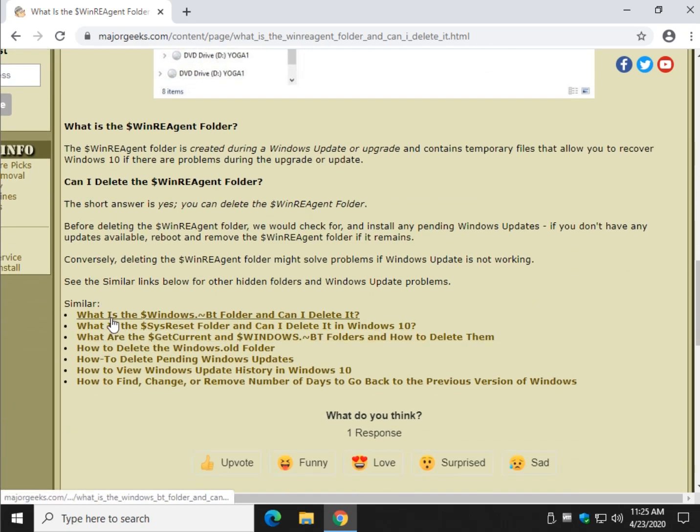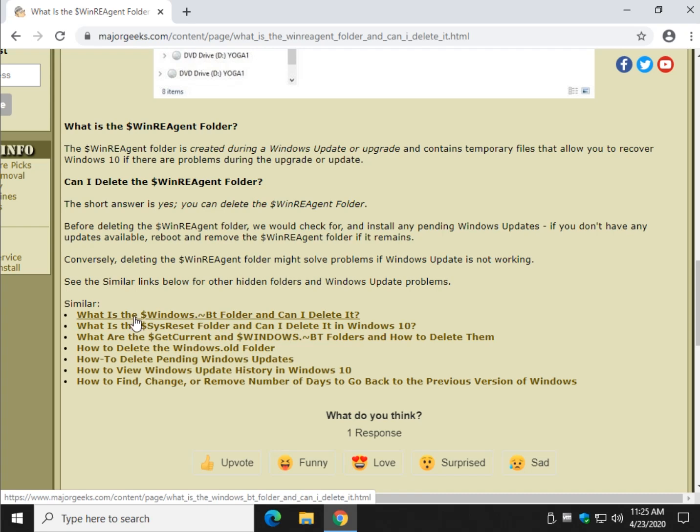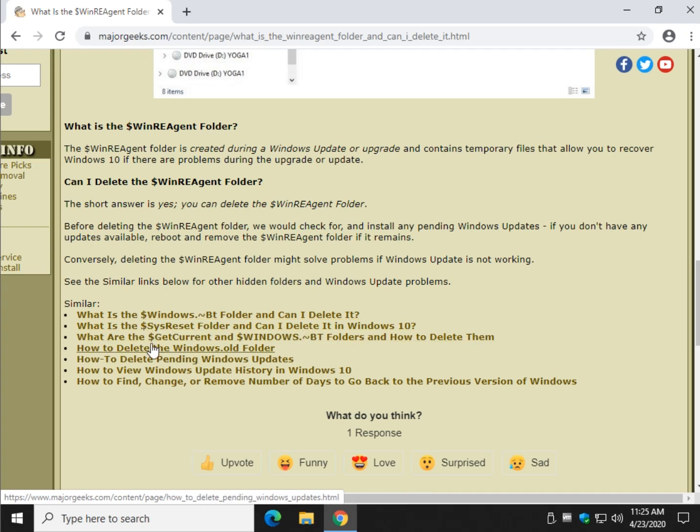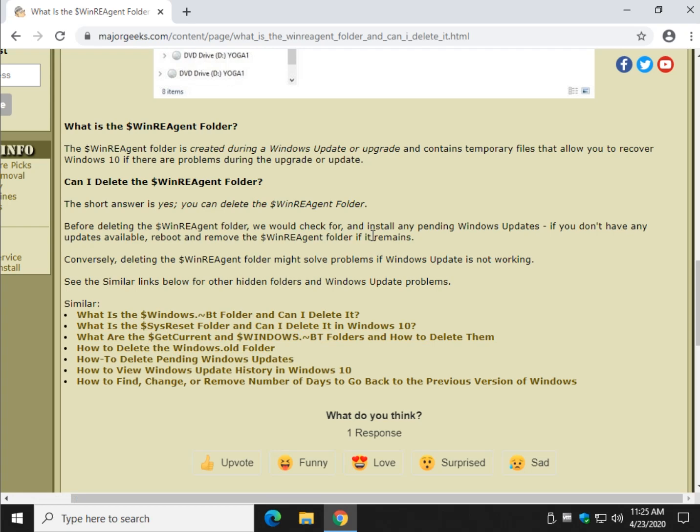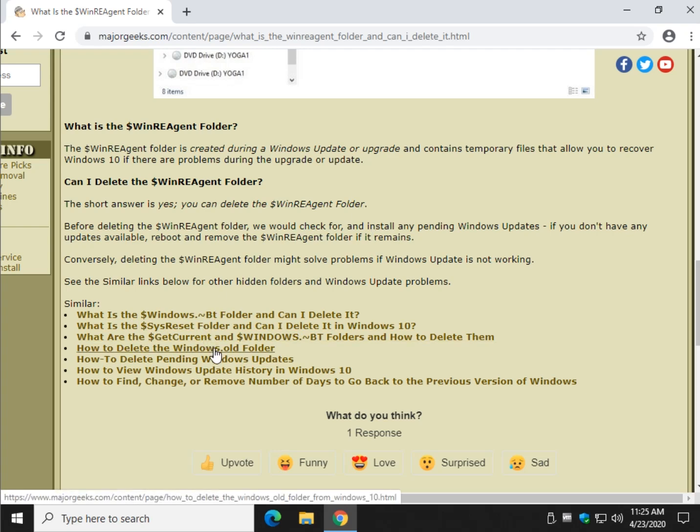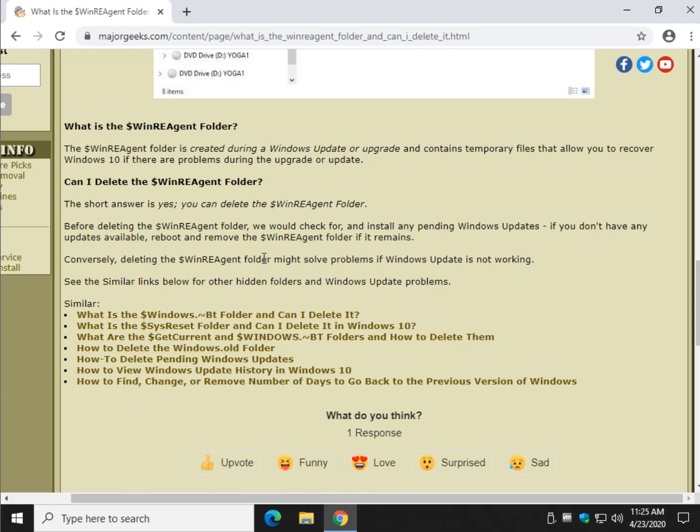For example we have all these other guides down here. Check the video description. The Windows.BT, see the dollar sign again. SysReset, GetCurrent. All these files have a purpose for existing. Some of the stuff like Windows.old takes up a ton of space, and if you've done a Windows 10 upgrade you might want to get rid of that. But check those articles if you want.